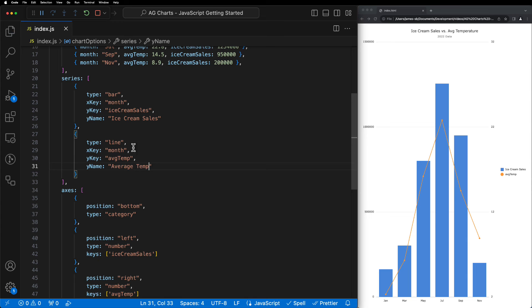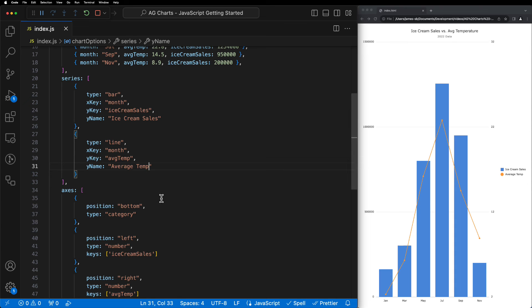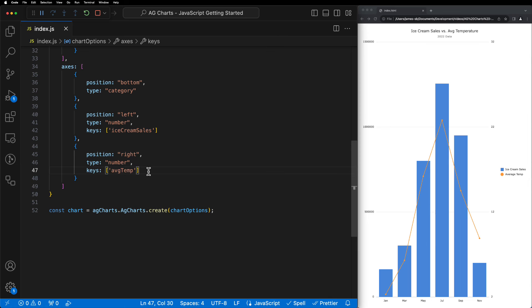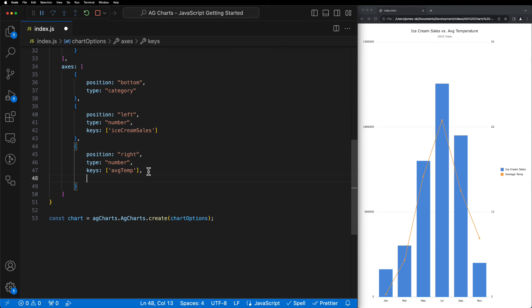The last thing we're going to show you how to do is to update these axis labels here. Currently, it's just taking our dataset and displaying it directly, but we can customize this by adding the label property to each one of our axes. We'll start by adding the label to the average temperature or right-hand side axes,